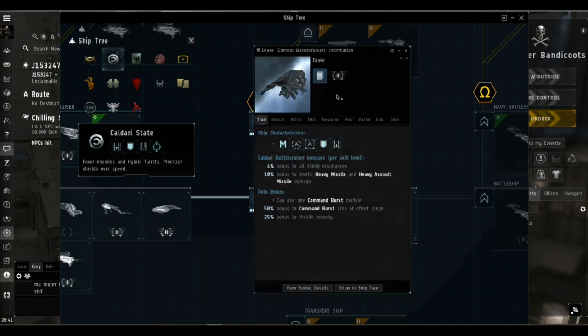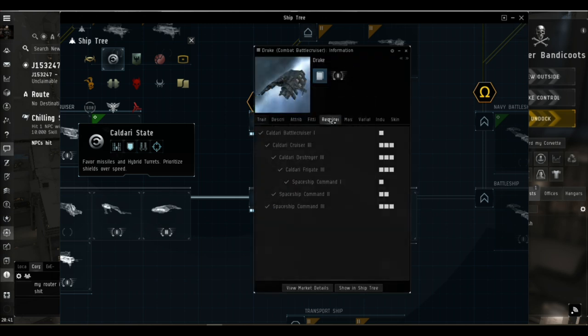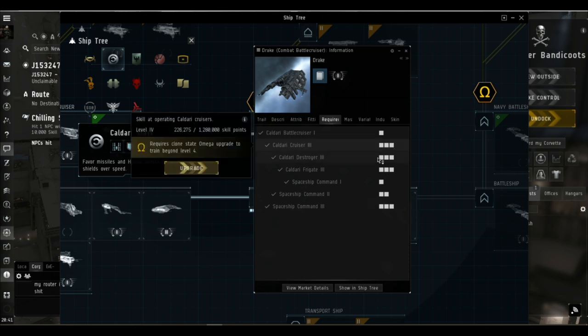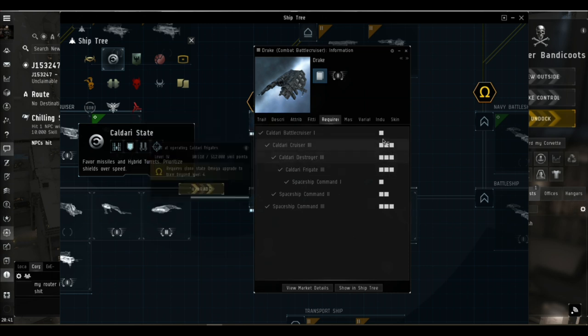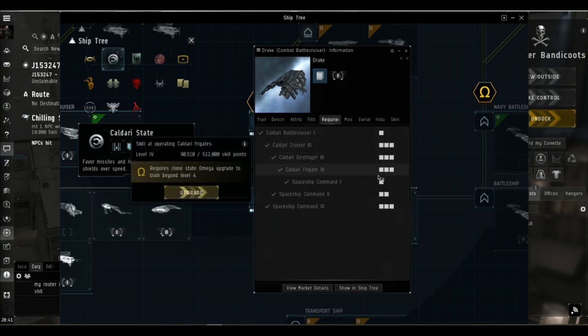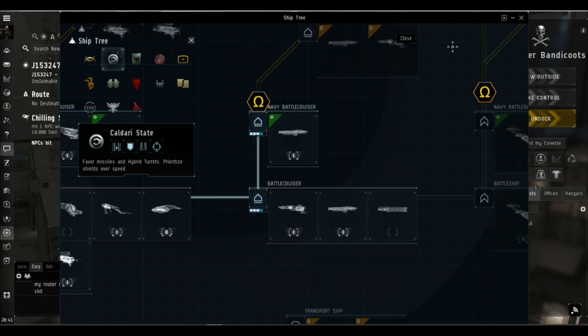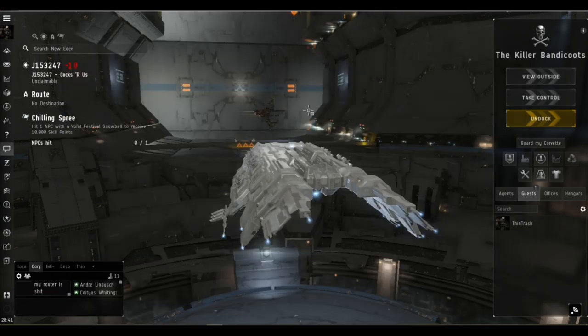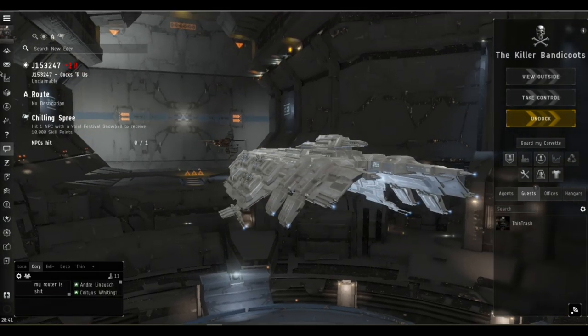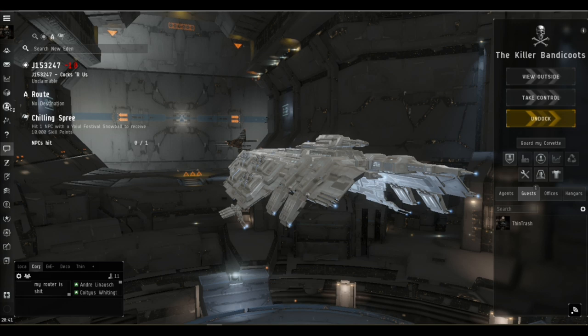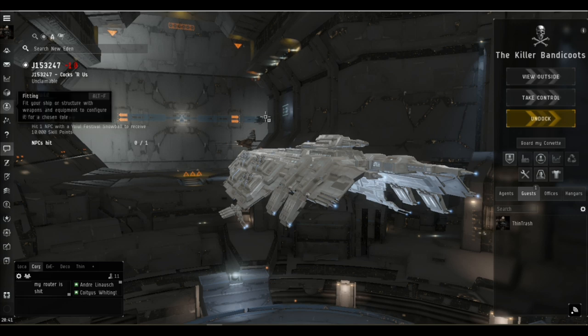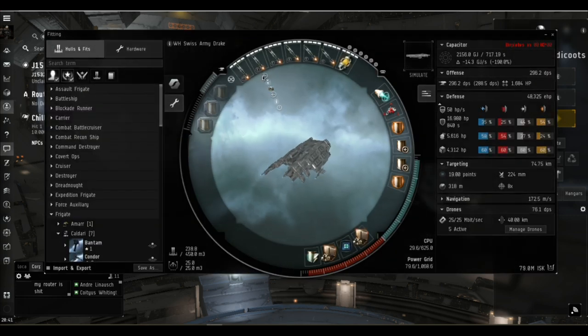You don't need many skills really, it's not a long skill train to get into a battlecruiser. Make sure you've trained the skills you need to fit one effectively. When you're aspiring to a ship, take that into account you need to fit it.